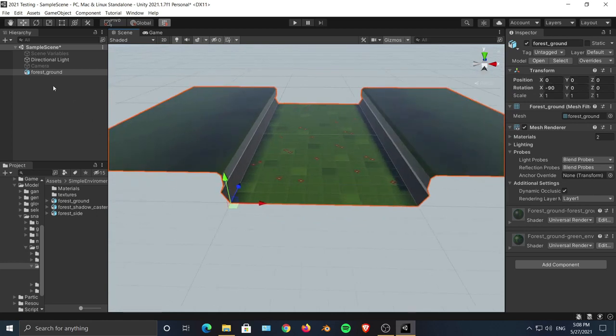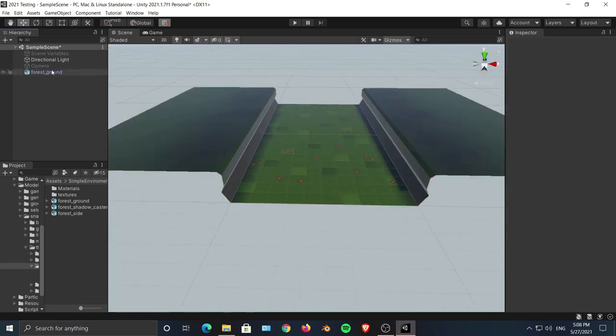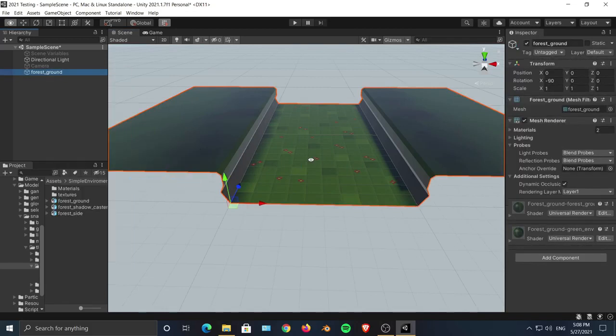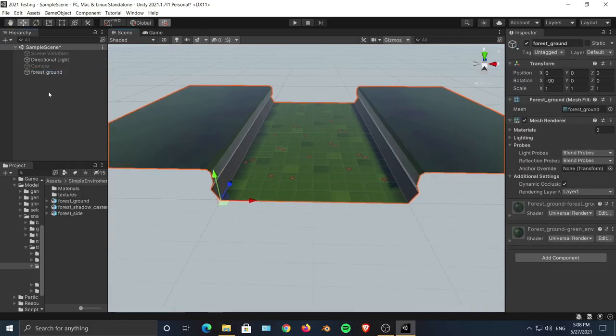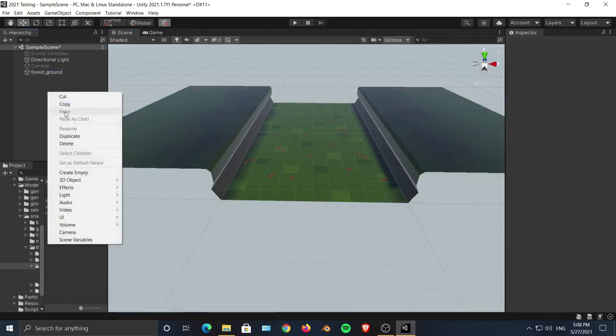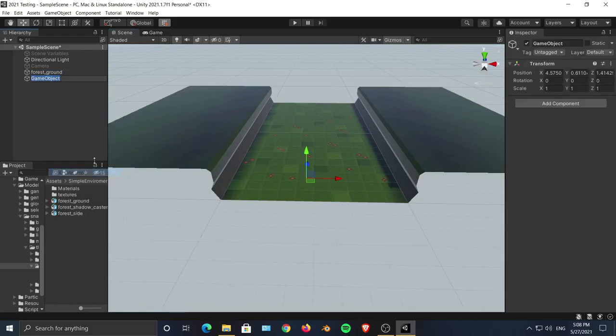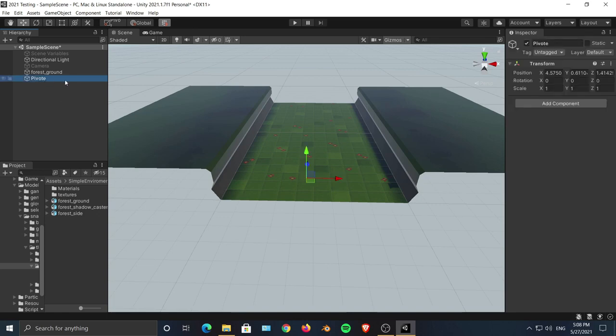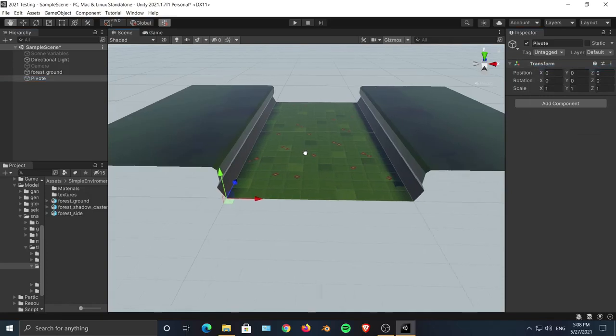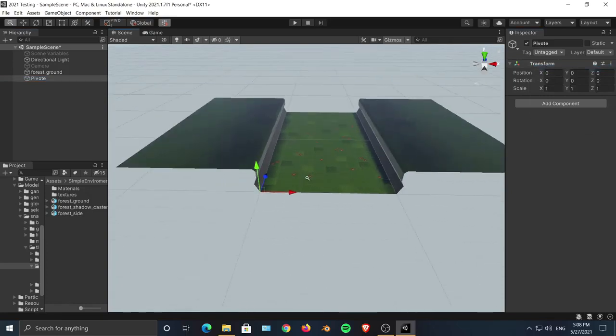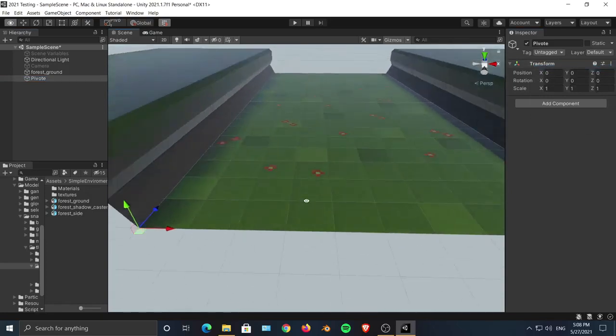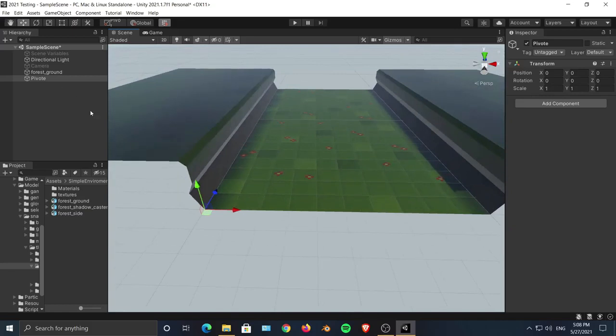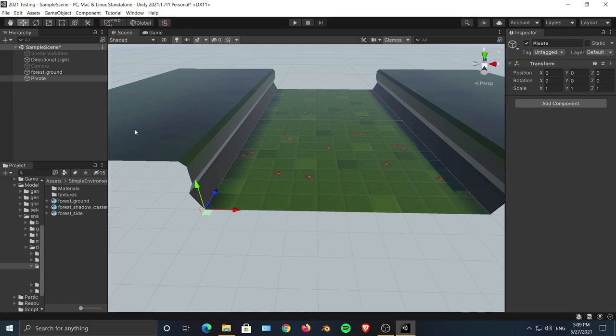I will unpack this prefab completely and create an empty. Let's name it Pivot. Now we will reset this pivot transform.